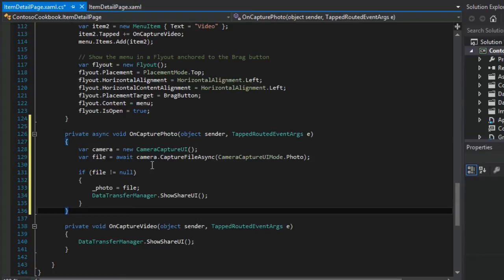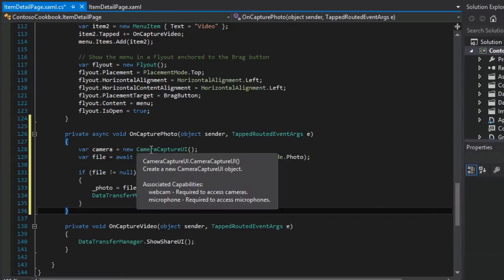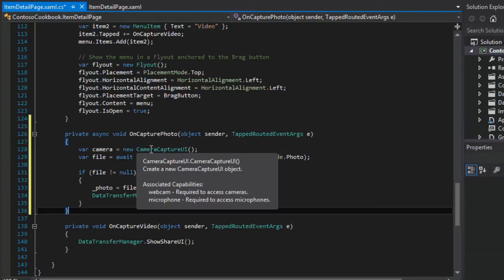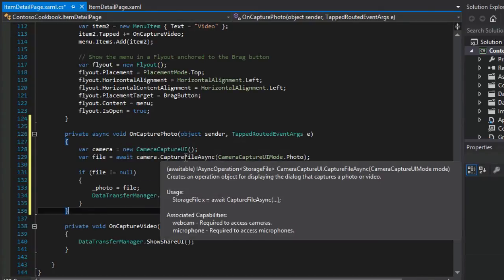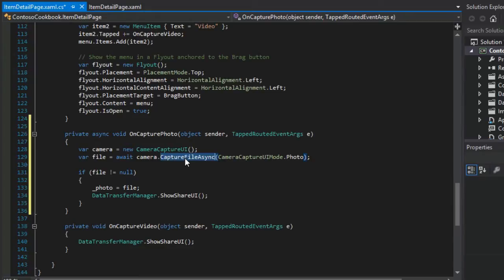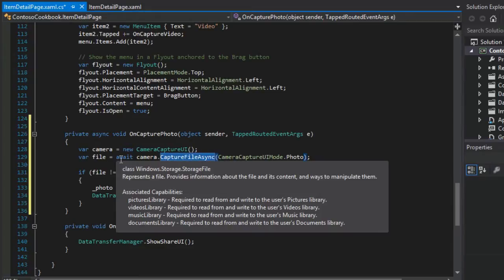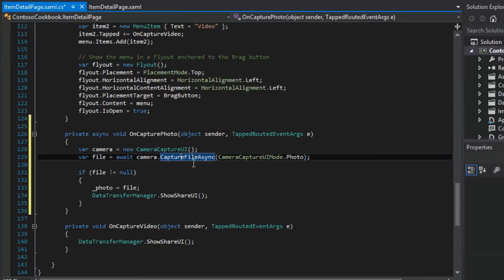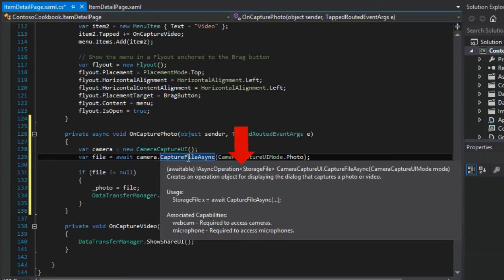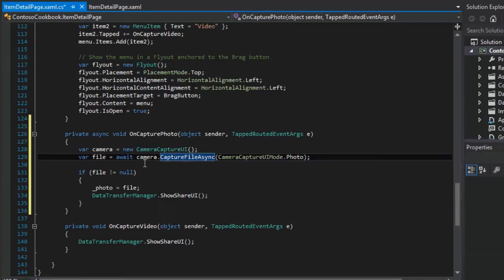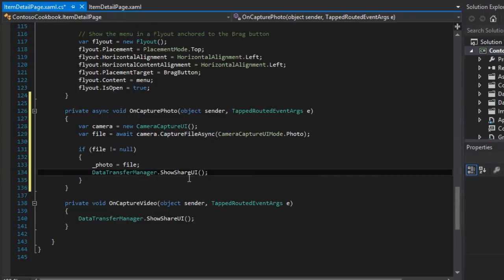And so the interesting bits are here: the camera capture UI. Create a new camera capture UI object, associated capabilities webcam and microphone. That's interesting. And so then capture file async is awaited. So we're going to expect back a task of type storage file. And then if the file's not null, then we're going to show the share UI.